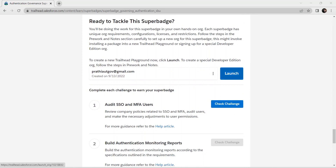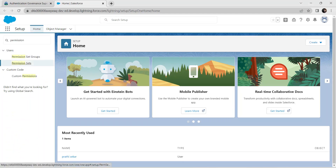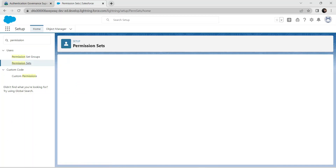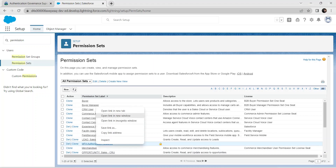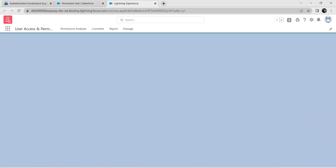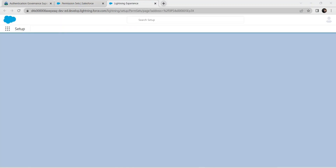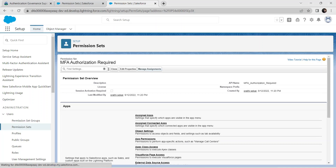I have already completed creating a developer edition, so let's get started. Click on Launch. In Quick Find, search for permission sets and click on Permission Sets. Here you will find MFA Authorization Required — open the link in a new tab and switch to that new tab.